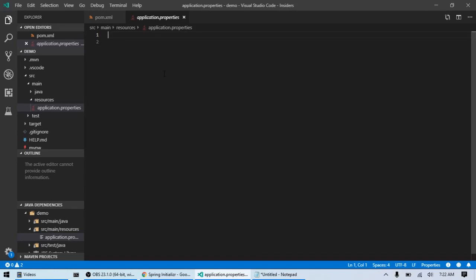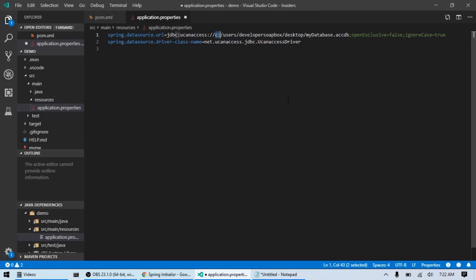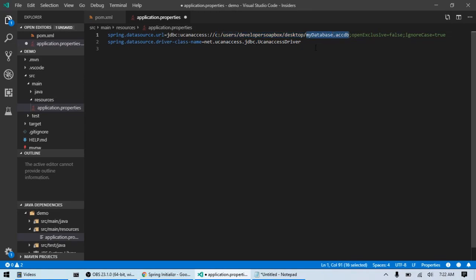So, the two properties we're going to be using is spring.datasource.url. And that's JDBC colon ucanaccess colon slash slash and then the location of your access database, the full path. In my case, my database is stored in C users, my username, developer soapbox, and my desktop and the name of the file is mydatabase.accdb.